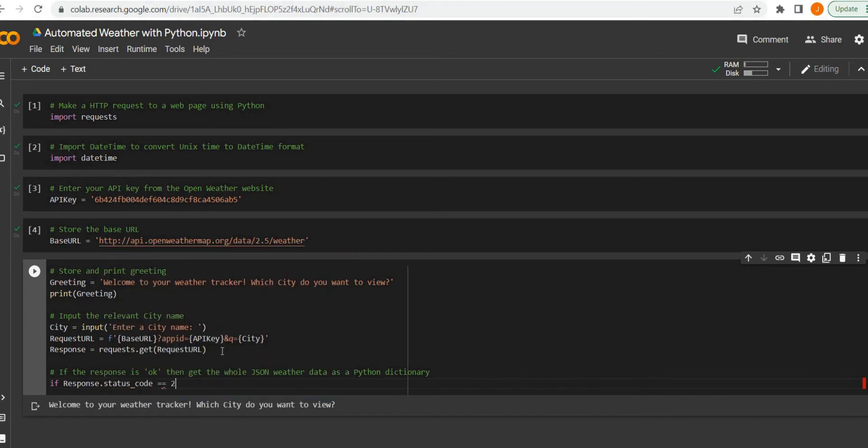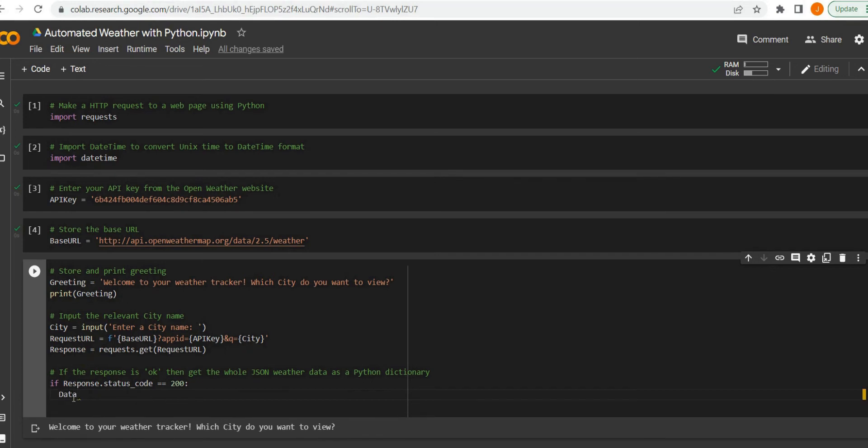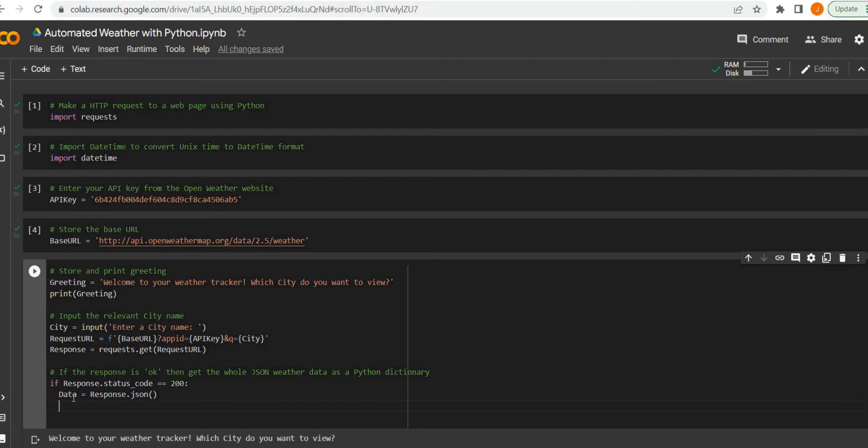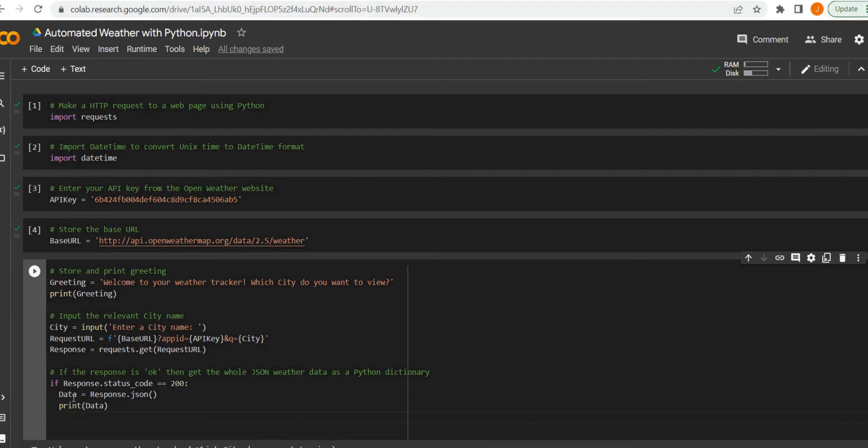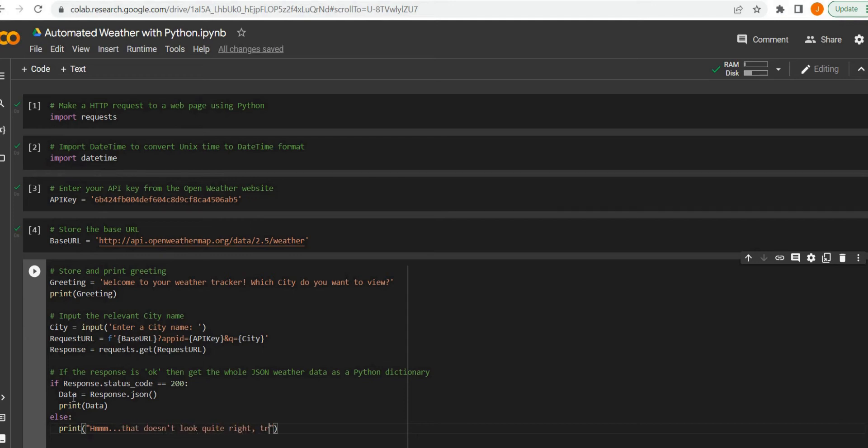Then we can print the whole data from the OpenWeather Map API. Else, we can print some sort of error message for the user. But we're going to look at this and the data that's produced, and then we're going to look after this step at a more elegant way to actually request the information we actually want to see.